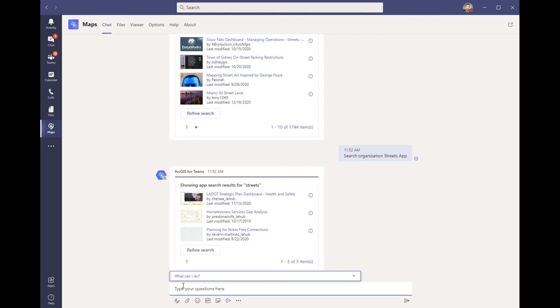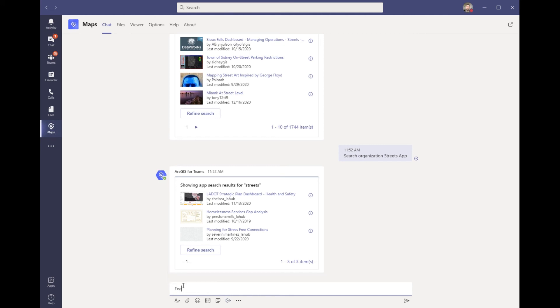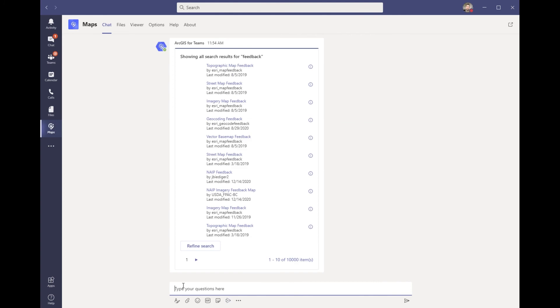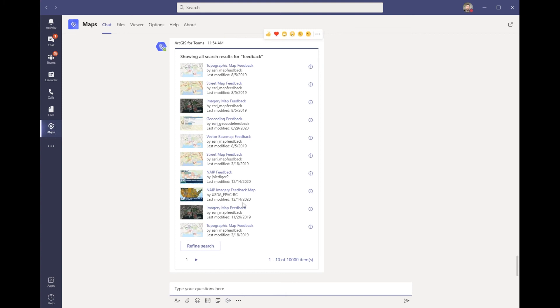Now using this function, I'm going to go ahead and search for feedback. This returns the different feedback maps from Esri that allow me to directly communicate with the team on any errors that could appear within the map.